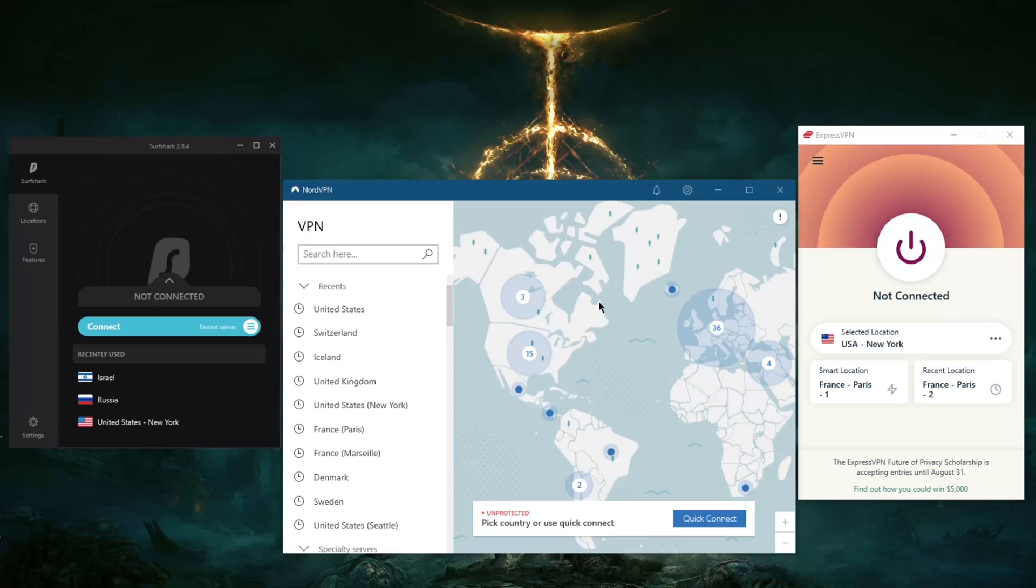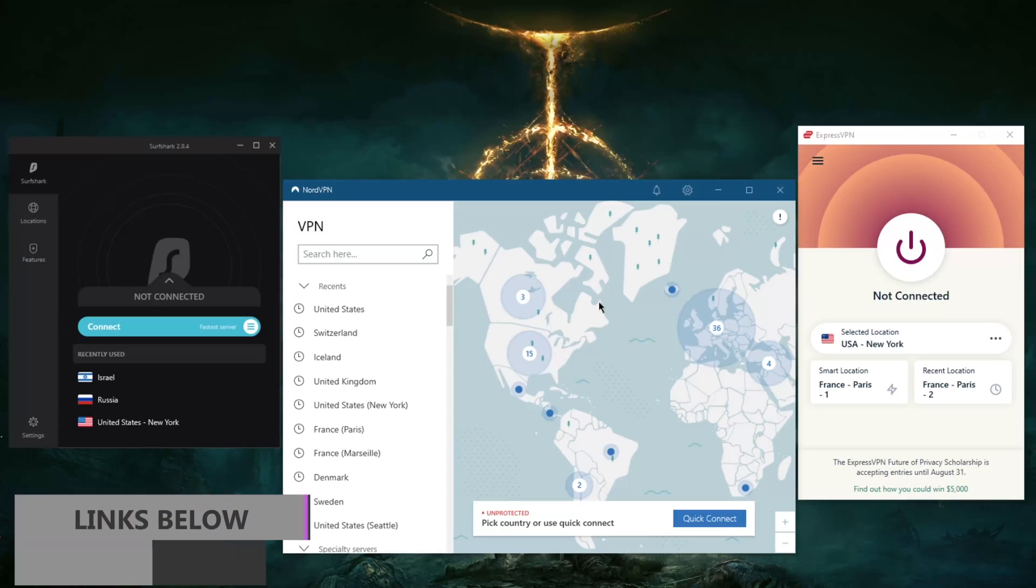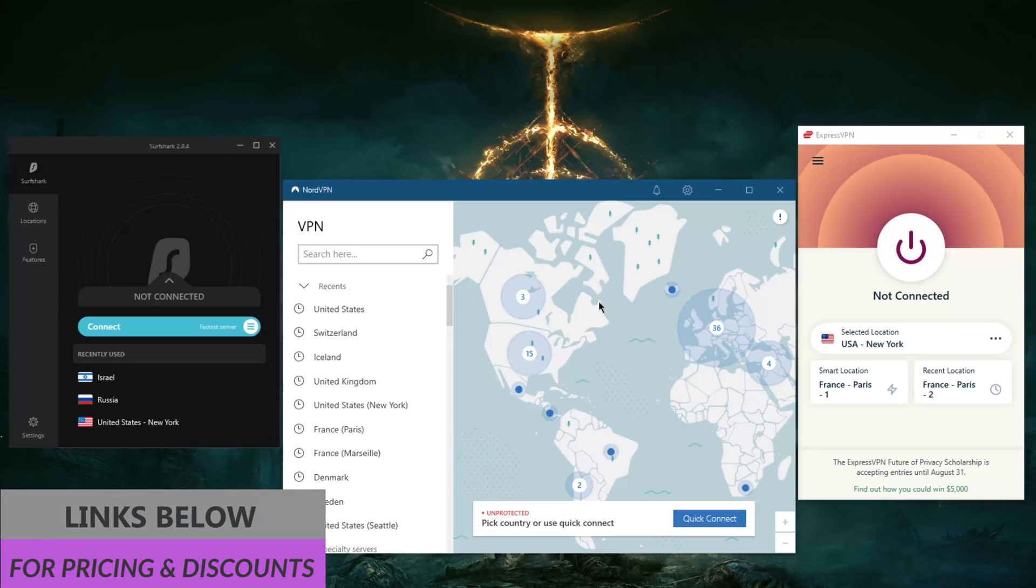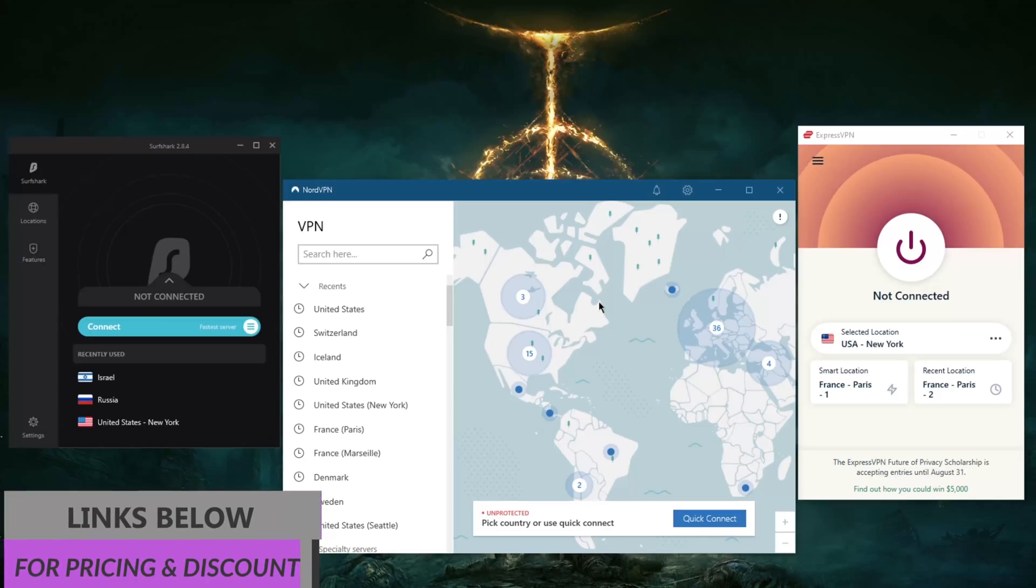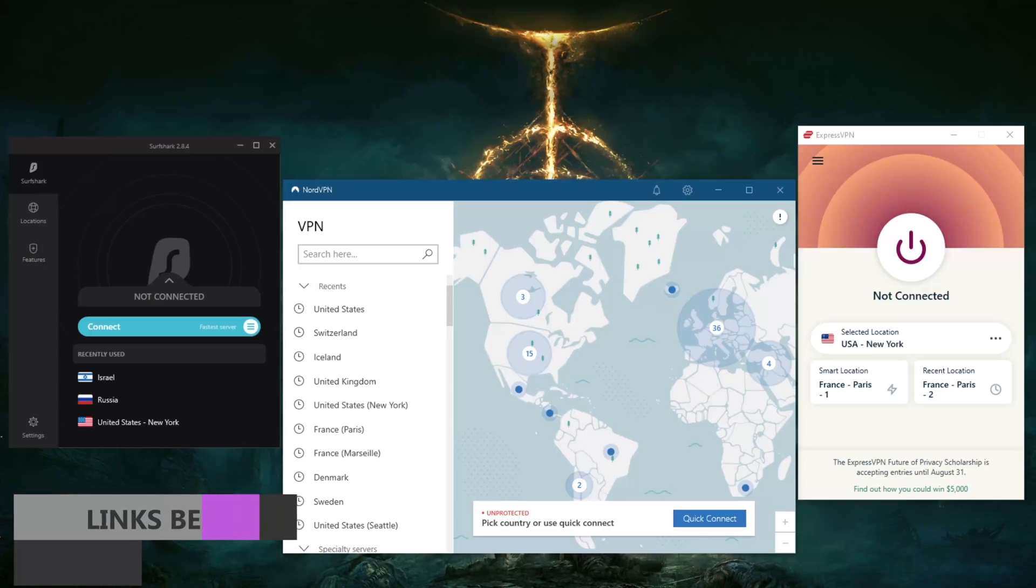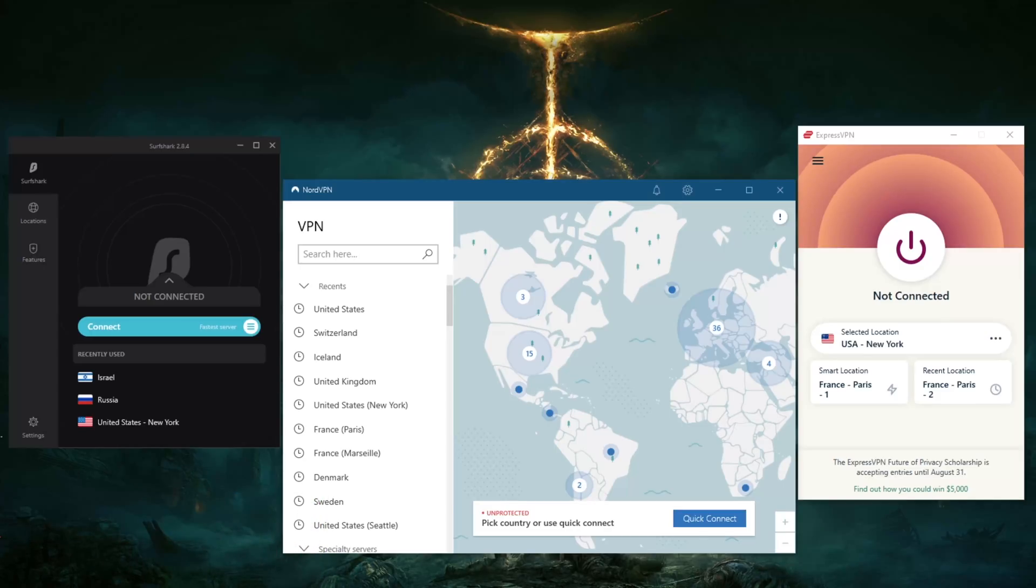interested in any of these VPNs at any point, you'll find everything you need in the description below, including discounts and full reviews if you'd like to know the ins and outs of these VPNs.